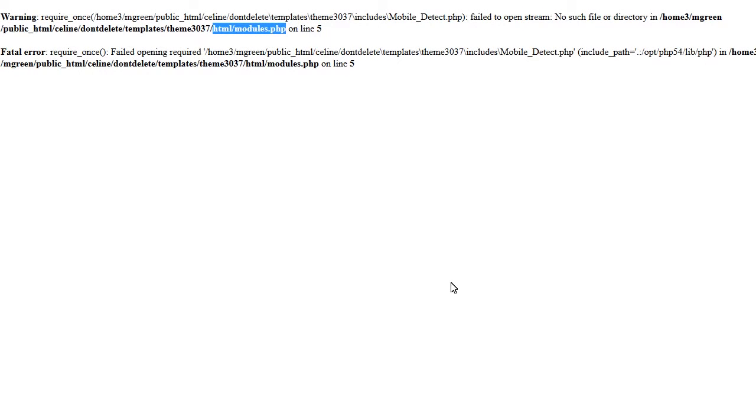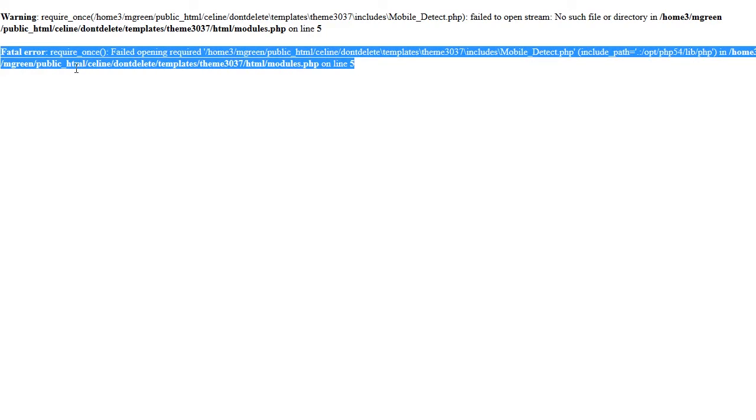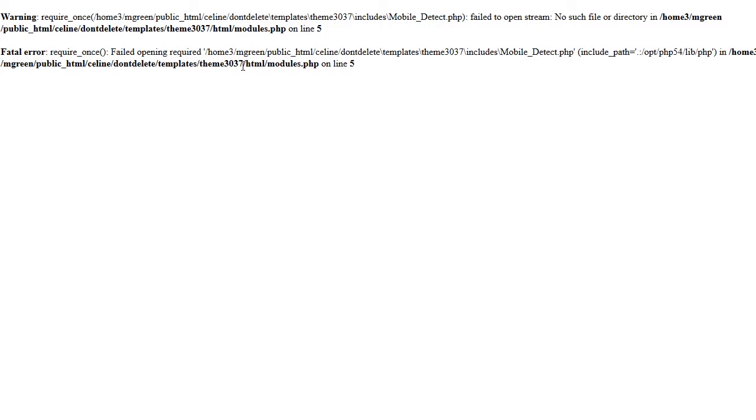This tutorial is going to show you how to handle the fatal error 'Cannot redeclare class Mobile_Detect' in Mobile_Detect.php, which can show up on your website right after installation or in your Joomla administration panel. One of the following errors may appear on the item page or right after installation.